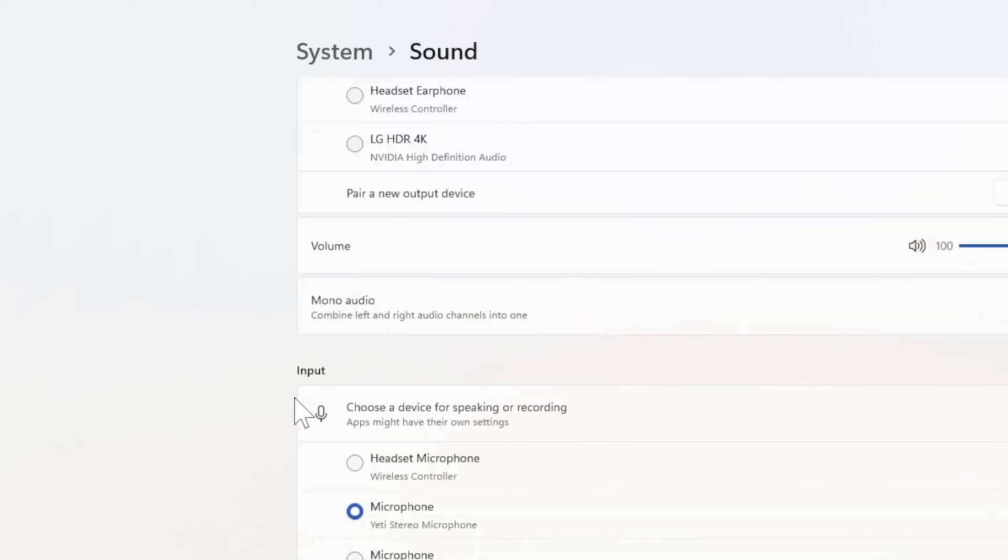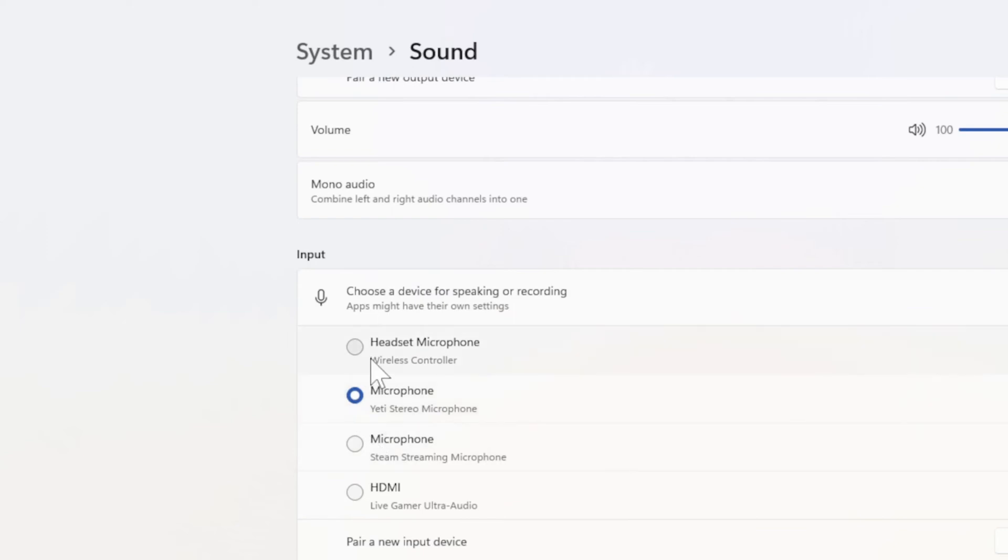Then go to the input device, which is your microphone. You can see my wireless controller is on the top right here. Switch it back over to your standard microphone or your headset and you should be good to go.